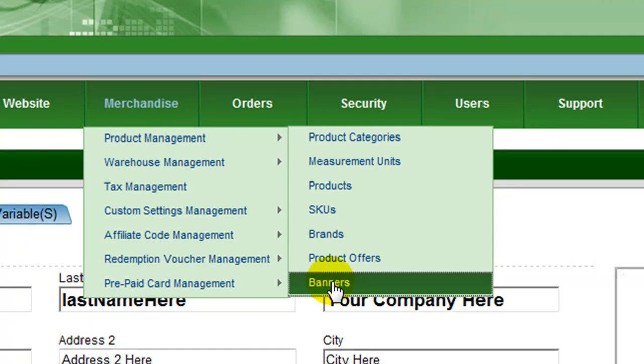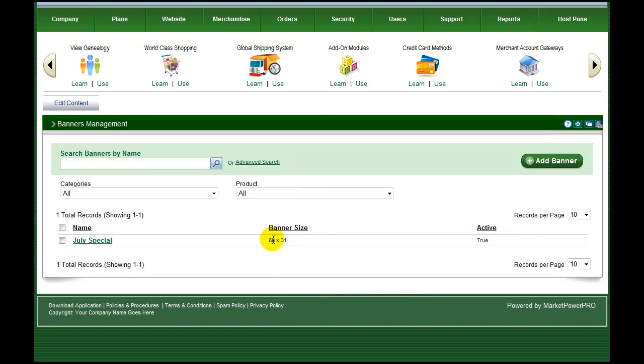Quickly and easily add a banner by selecting banners from the product management menu under merchandise. Your current banners are displayed along with whether or not they are currently active.